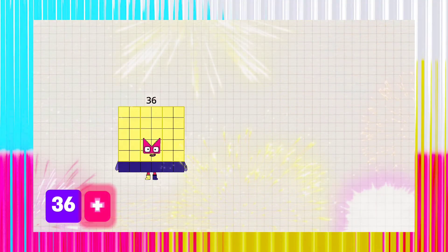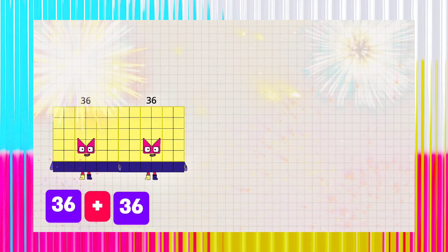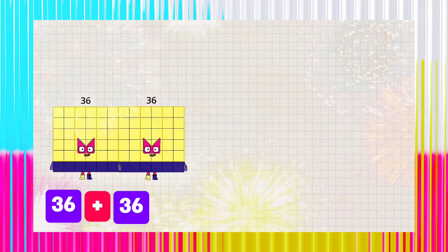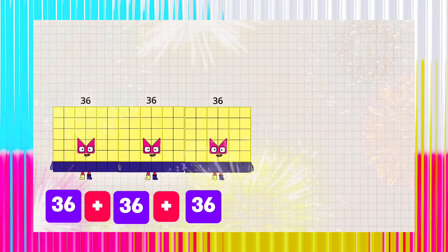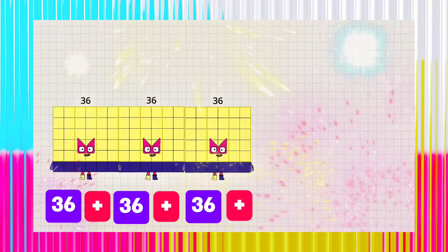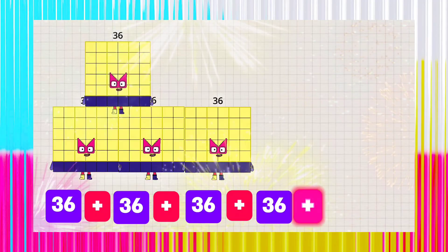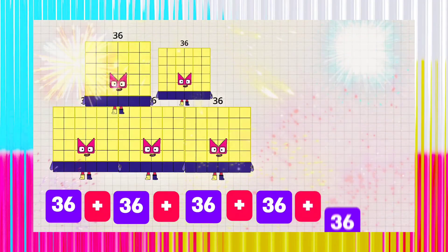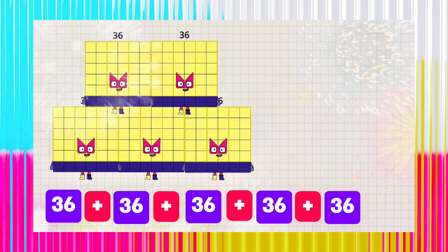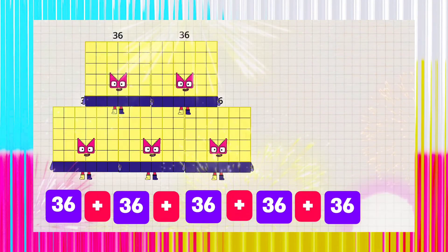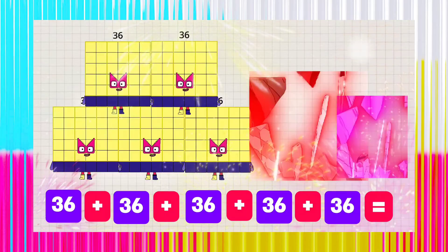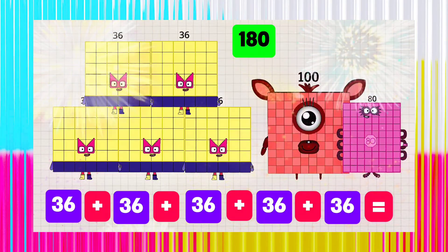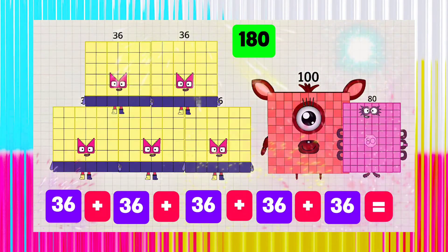36 plus 36 plus 36 plus 36 plus 36 is equals to 180.